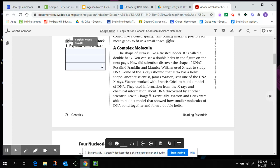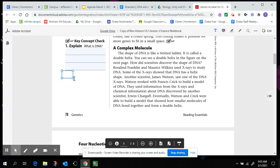Watson worked with Francis Crick to build a model of DNA that used the information from the x-rays and chemical information about DNA discovered by another scientist, Erwin Chargaff. Eventually, Watson and Crick were able to build a model that showed how smaller molecules of DNA bond together and form a double helix. So again, I would use the information probably from the first two paragraphs to help you answer what is DNA. And remember, if you need to add additional information, if it's not fitting here, you can go up and add text here. Click there. And you can make your text box larger to whatever size you need.